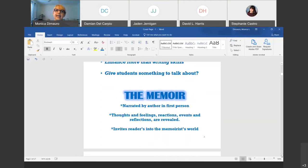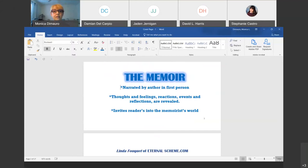The memoir is an important part of literature as far as I'm concerned, because it is the way people share their lives or part of their lives. It's not a novel, it's not fictitious — it's nonfiction, narrated by the author in first person. You're getting thoughts, feelings, reactions, events. You're invited into the memoirist's world. And I think that is one of the most important parts of teaching across the world — you get to know somebody brought up in a totally different culture who can share what life is like.